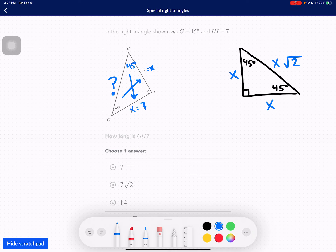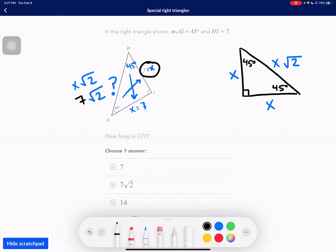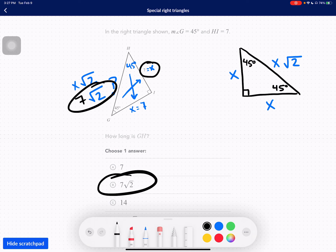We label both legs as X, so this side is also 7 since both angles are 45 degrees. The hypotenuse is always X times root 2. If X is 7, then the hypotenuse is 7 times root 2. It's really just plugging in what you know. So this one would be answer B. I hope this helped you — keep it up!